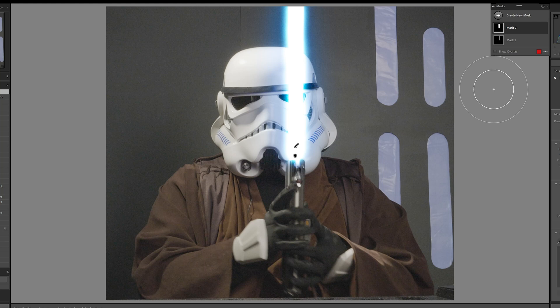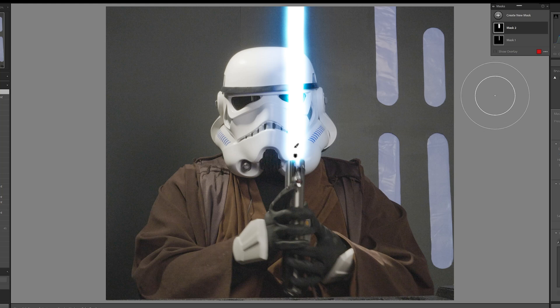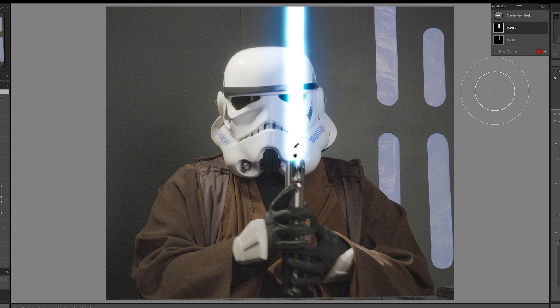Hello there, TK422 here, the optimist at Stormtrooper, and today I'm going to show you how to create a lightsaber effect in Adobe Photoshop.